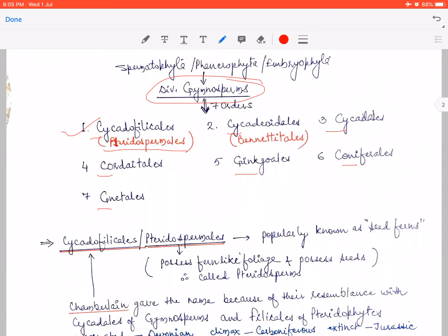The second C is Cycadeoidales, whose other name is Bennettitales. The third C is Cycadales. So: Cycadofilicales also known as Pteridospermales, Cycadeoidales also known as Bennettitales, and Cycadales. These are the three C's in our sequence. The fourth order is Cordaitales, fifth is Ginkgoales, sixth is Coniferales, and seventh is Gnetales.